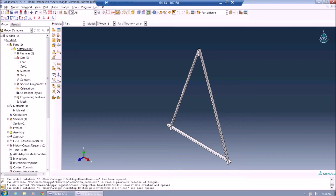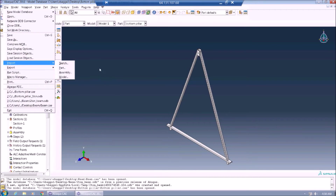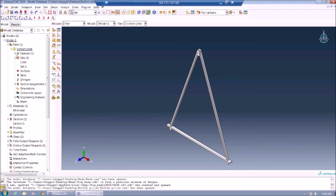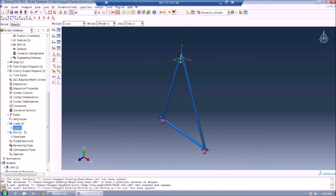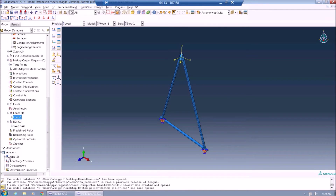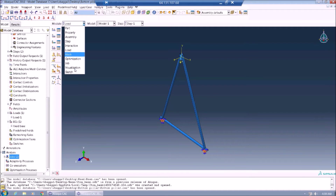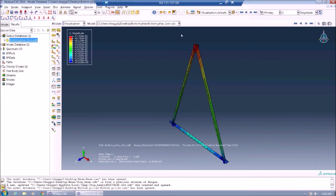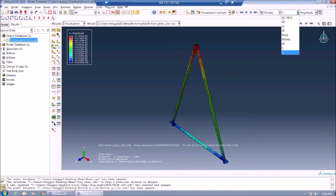The next part is the bottom pillow, which was imported in STEP format from SolidWorks. After applying the necessary loads and boundary conditions, the results show the displacement of the bottom pillow and the stresses which are concentrated around the hole of the pillar.